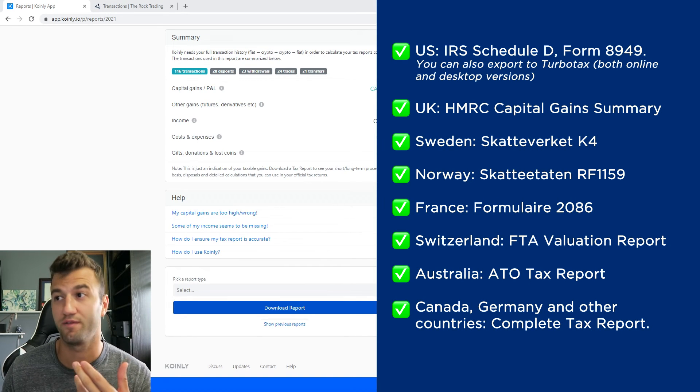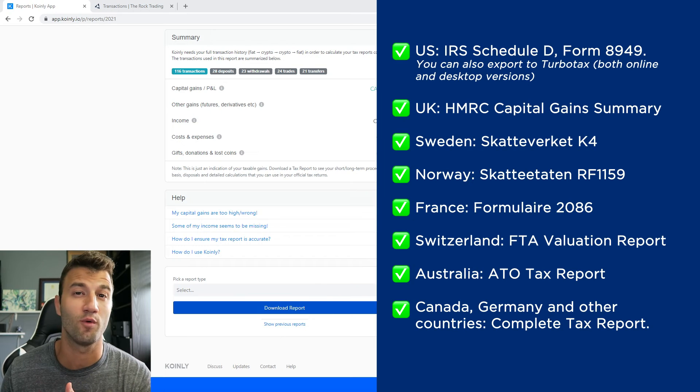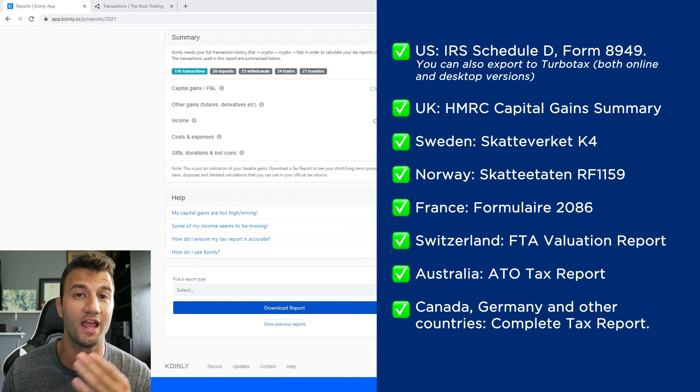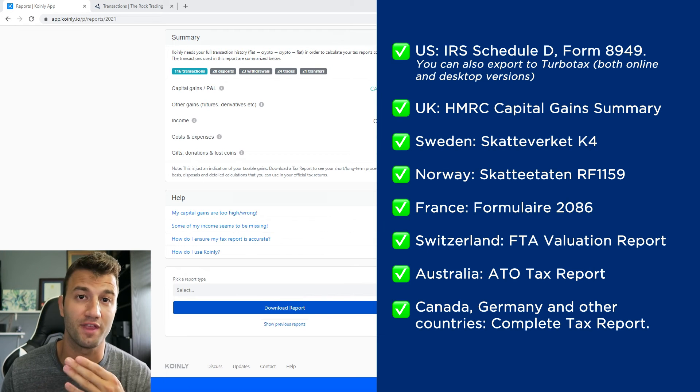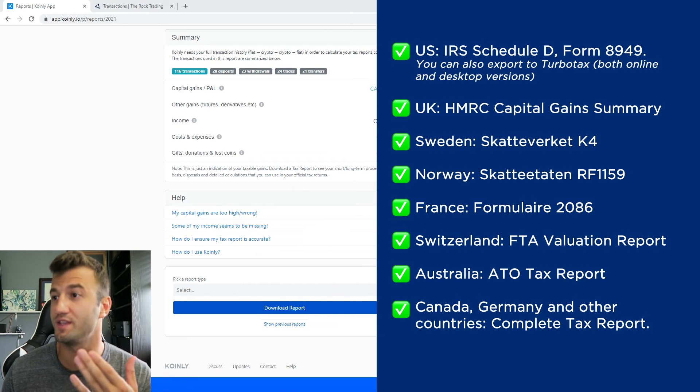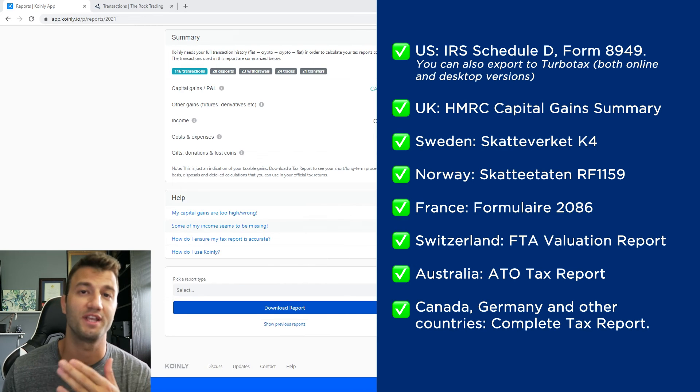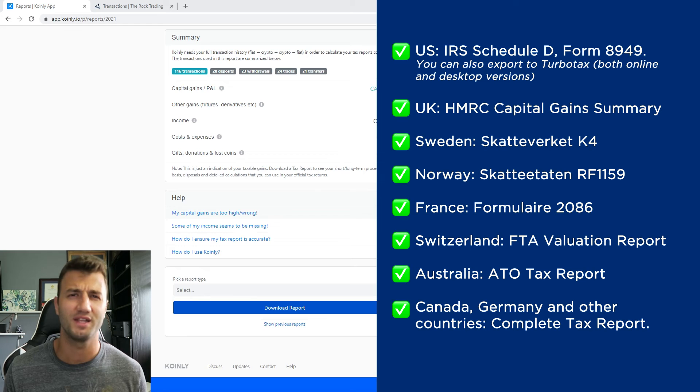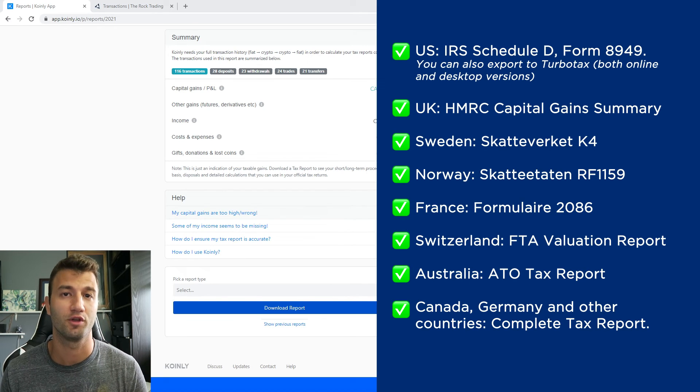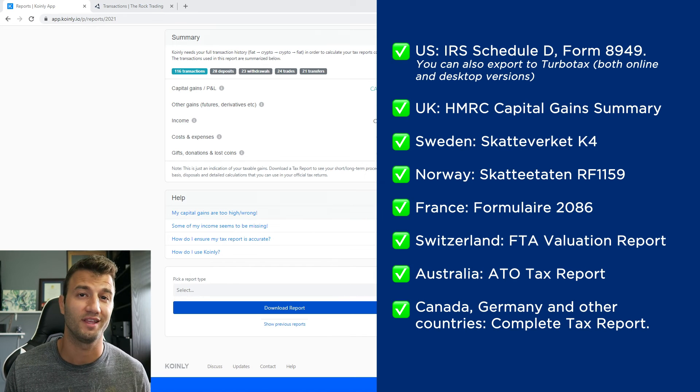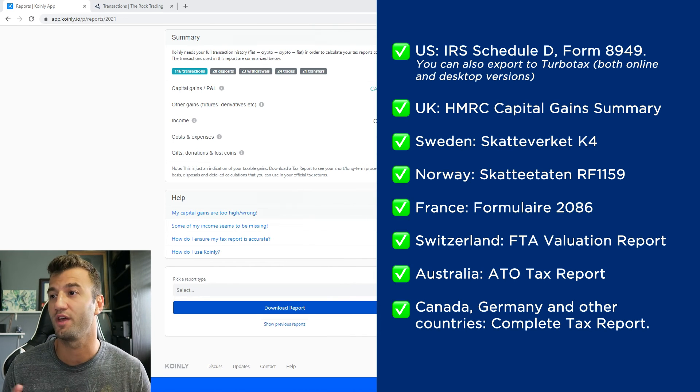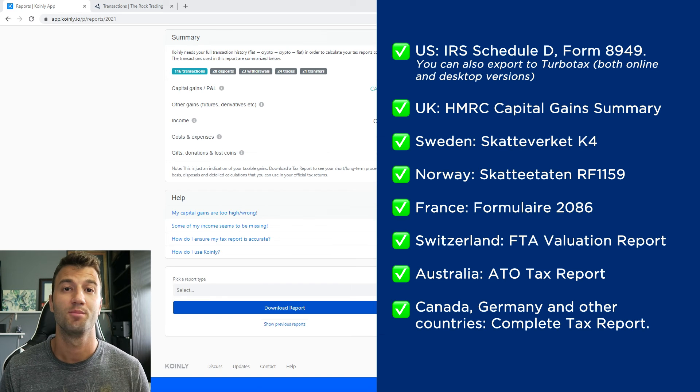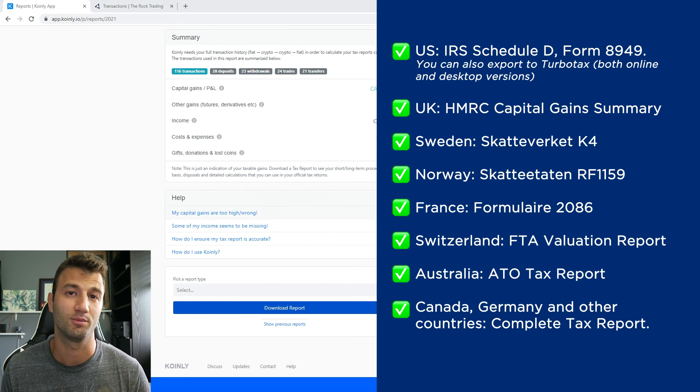For the US, we have the IRS Schedule D Form 8949. You can also export to TurboTax, online and desktop versions. There's videos for that on this channel as well. We have reports for UK, Sweden, Norway, France, Switzerland, Australia, Germany, Canada, and other countries. We have the complete tax report, which keep in mind is a document you can print off and give directly to an accountant and they can combine it with your other tax documentation, or you can invite them to Coinly to set up their firm accounts here with us. And lastly, check your country's rules and regulations because this tax report might be deductible.